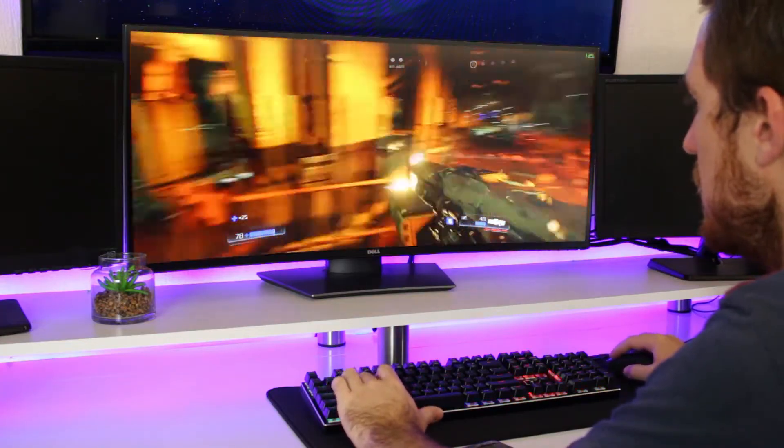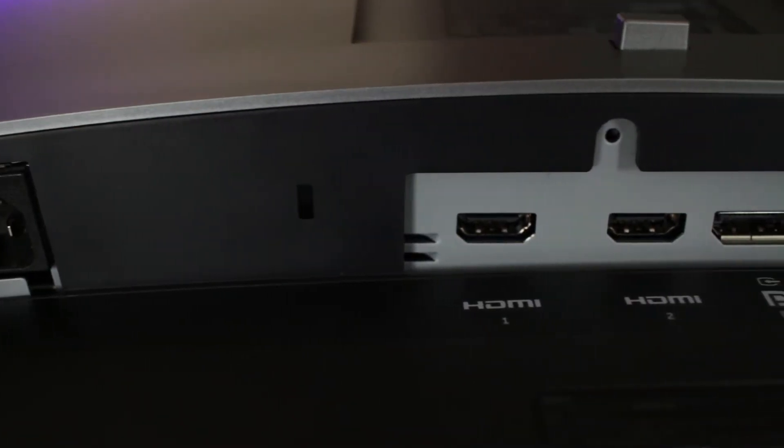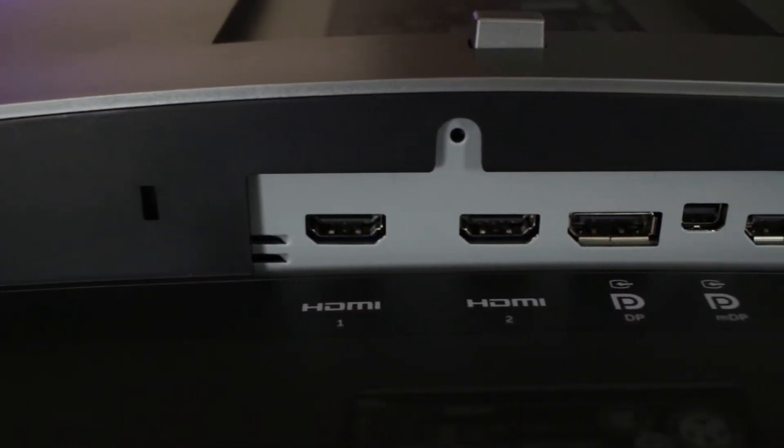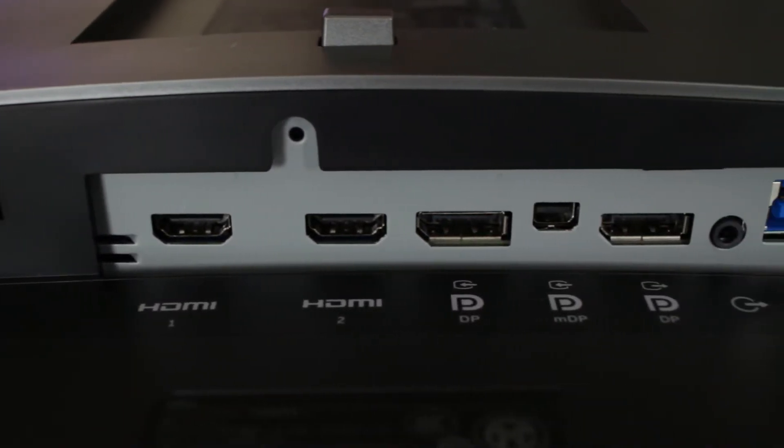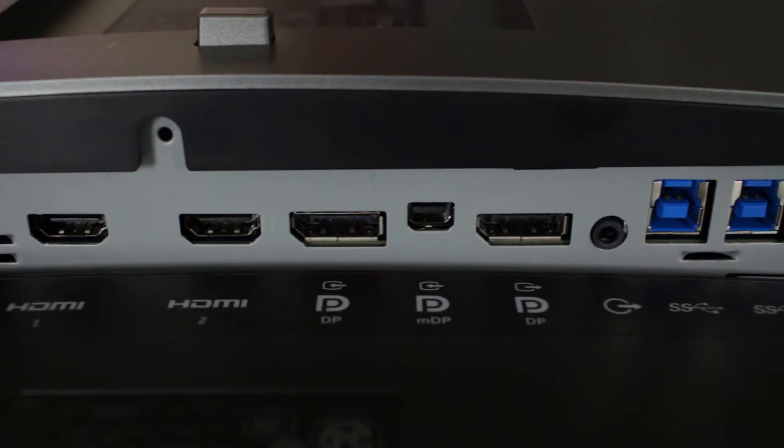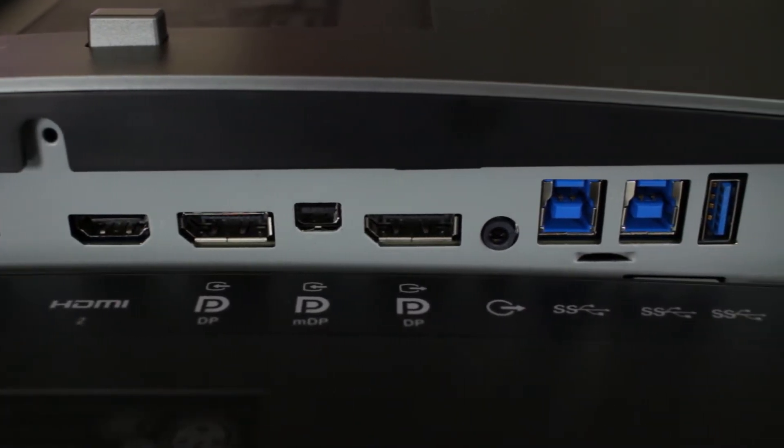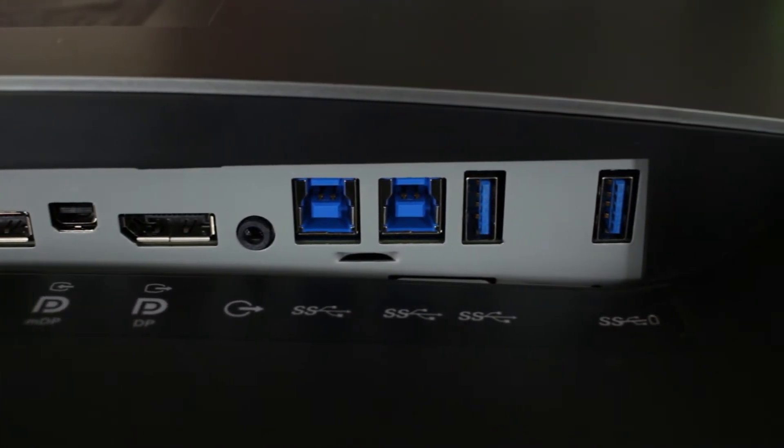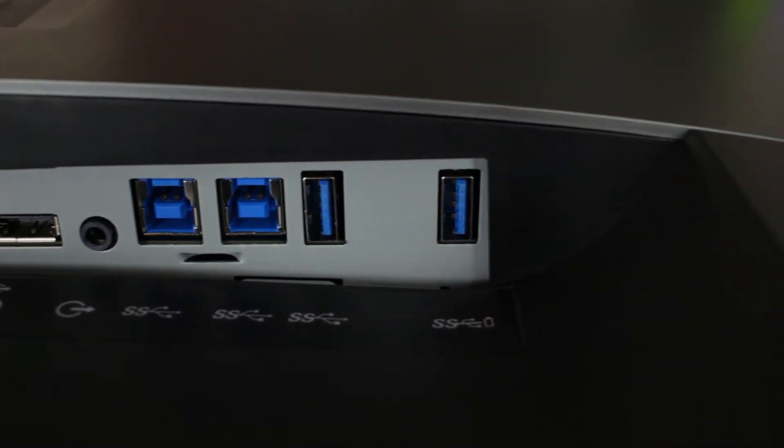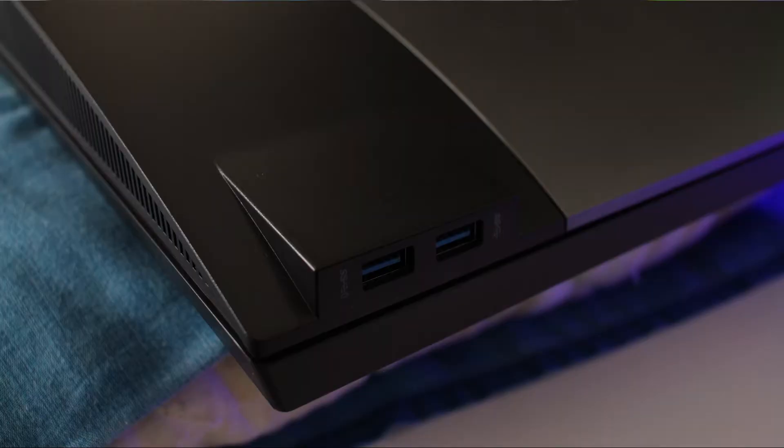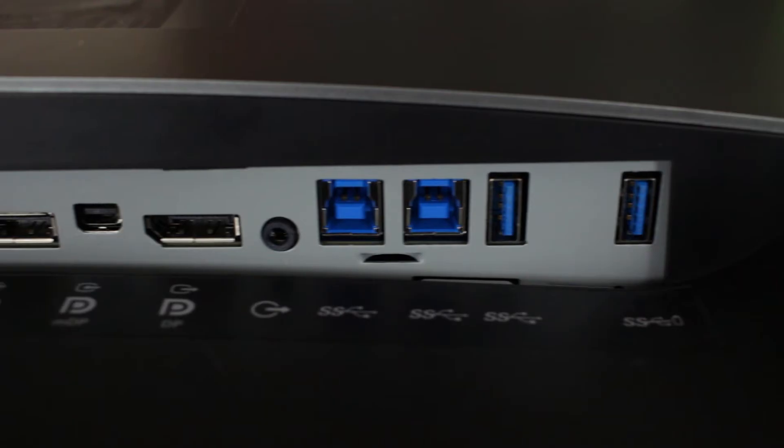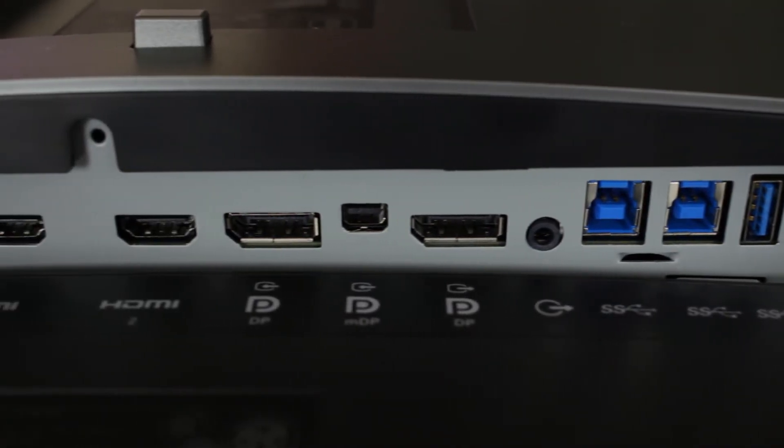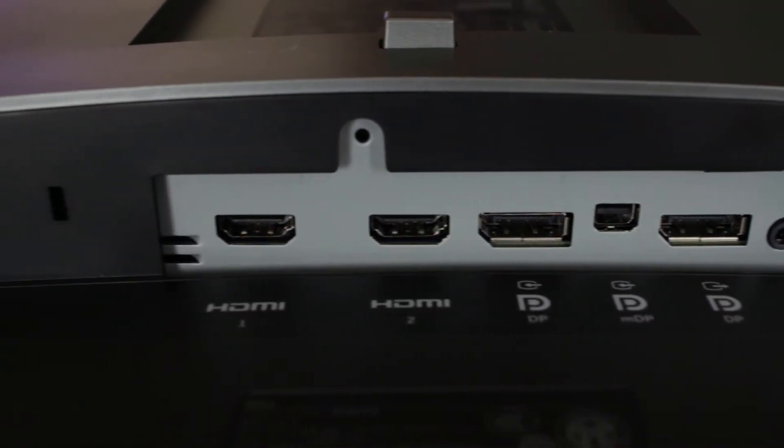Now for I/O, you do get some variety to choose from. You get a full DisplayPort 1.2, mini DisplayPort 1.2, and then you also get a full DisplayPort 1.2 with MST, which allows you to daisy chain multiple monitors to each other. But then you also get two HDMI 2.0 ports, four USB 3.0 ports, which two are at the back and two are on the side, and then two USB 3.0 Type-B ports that let you connect two computers to it and split up the USB hub between the two.